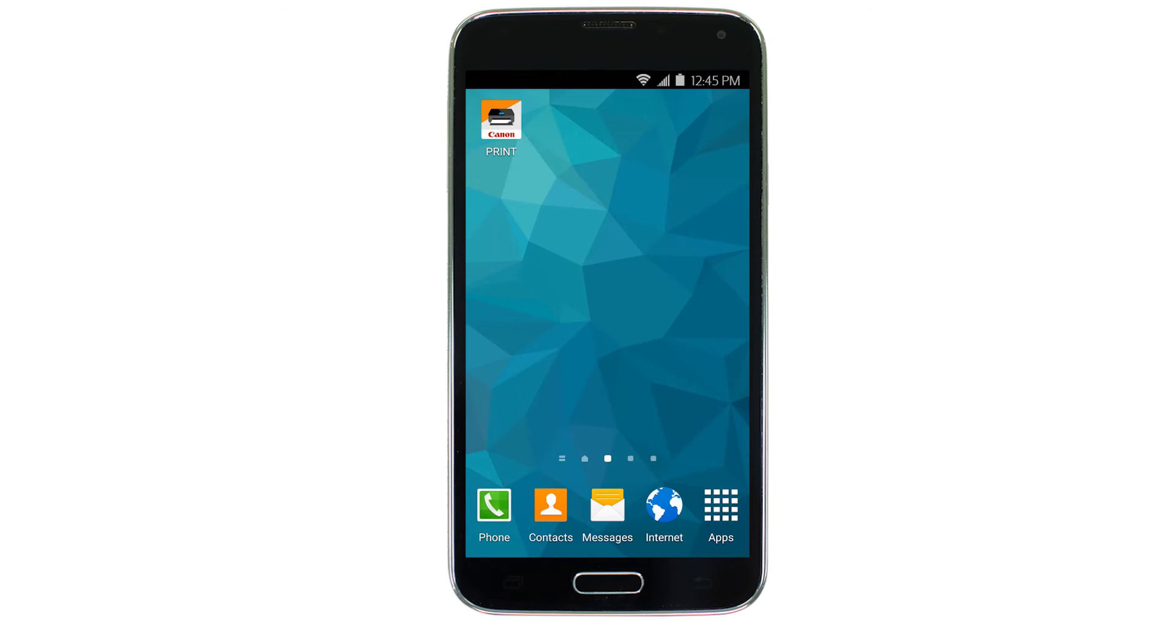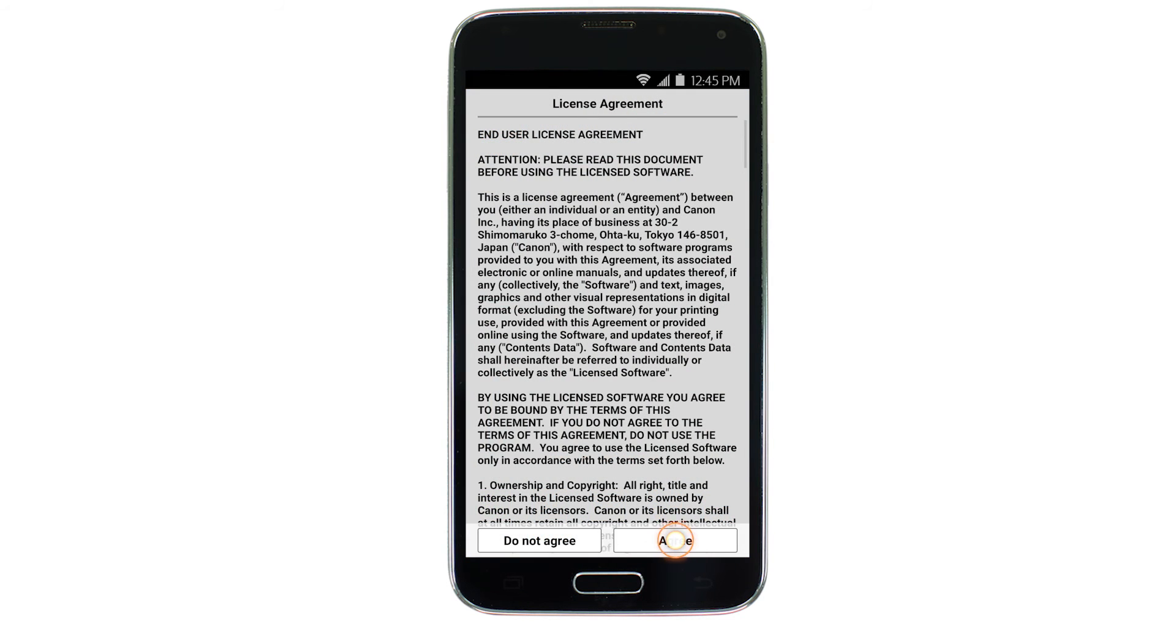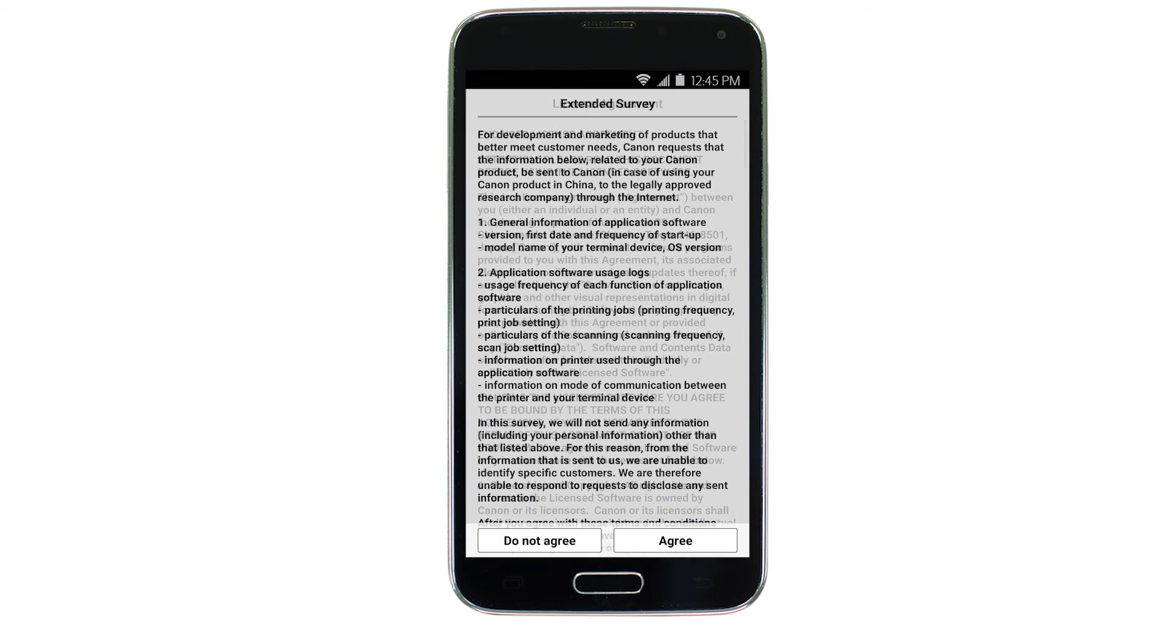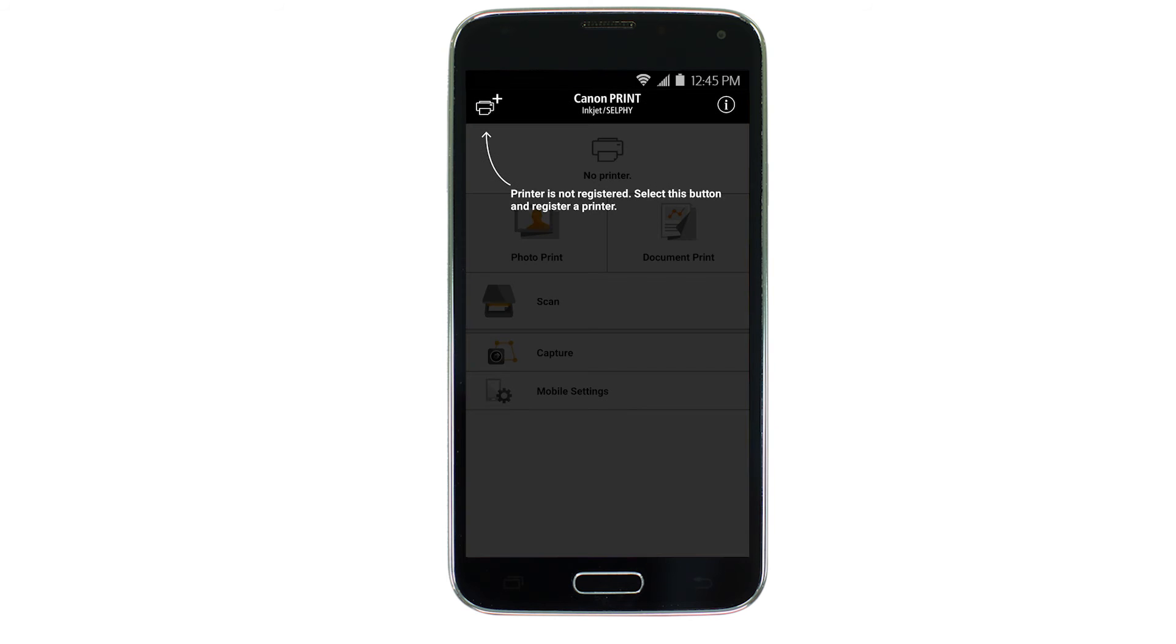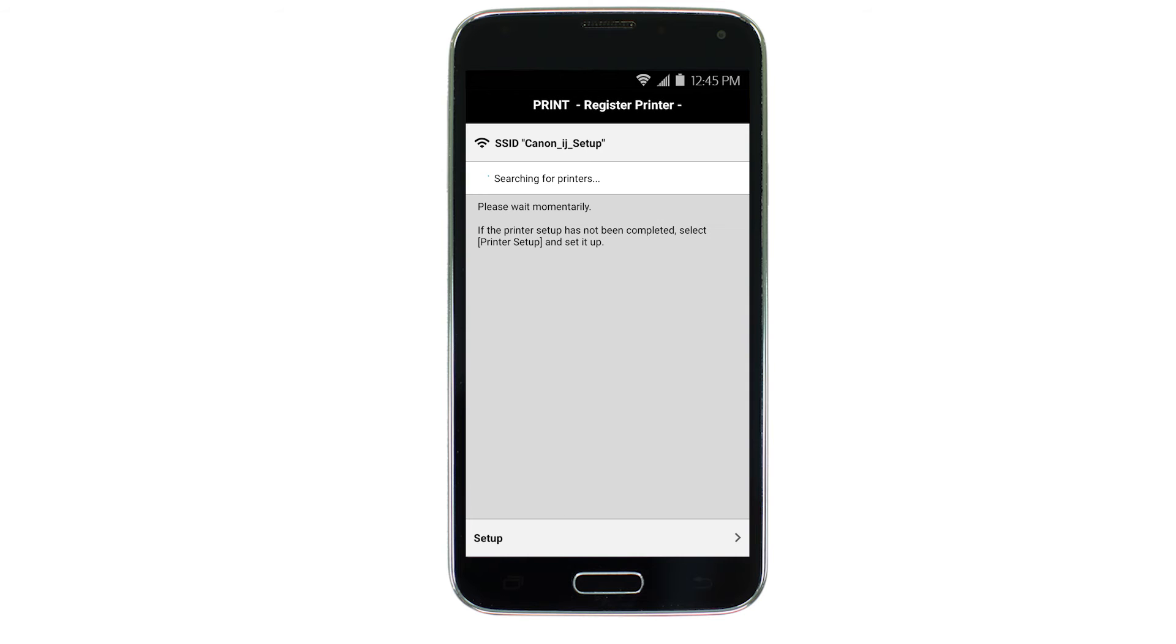Now, let's open the Canon Print app. Tap the icon for the Canon Print app and follow any on-screen instructions. On the main screen, tap the Add Printer icon. Tap Register Printer. Then, tap Setup.